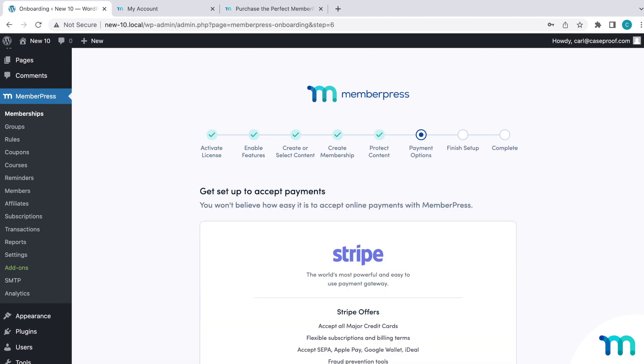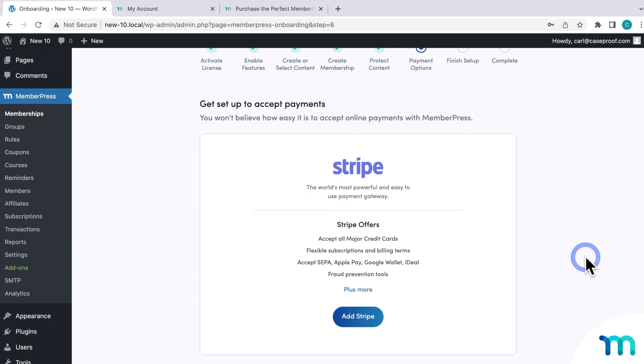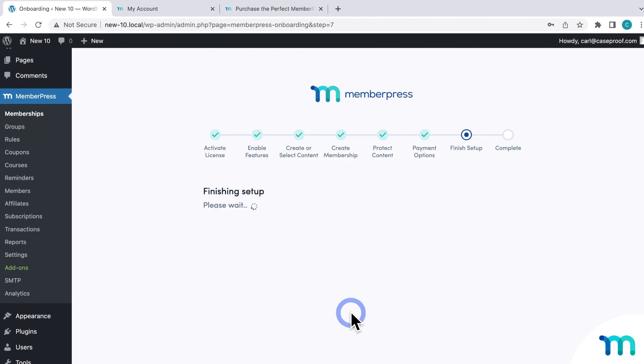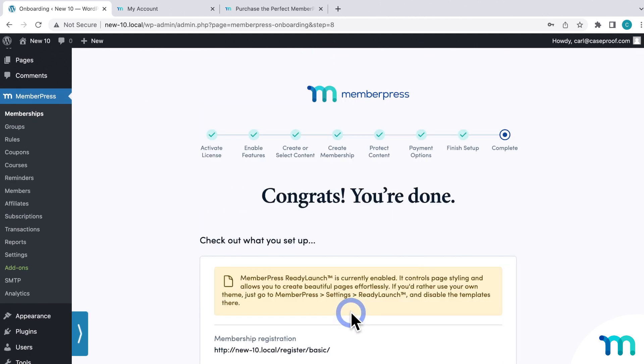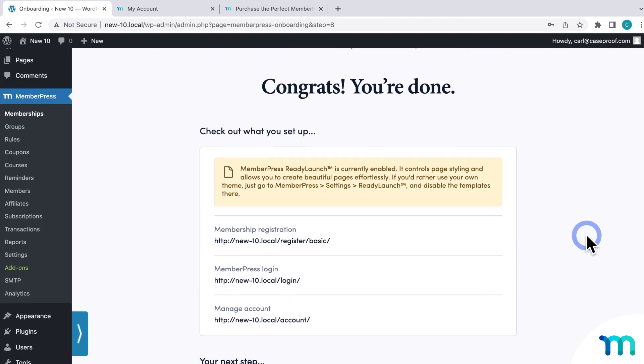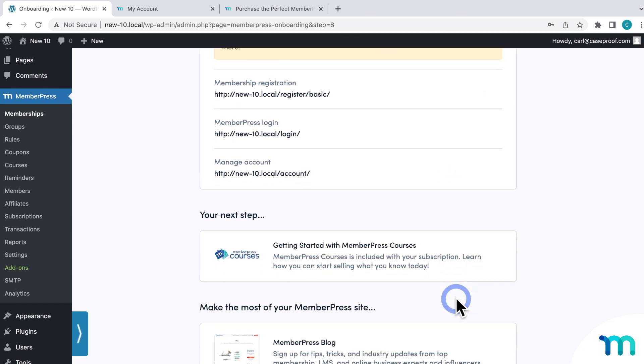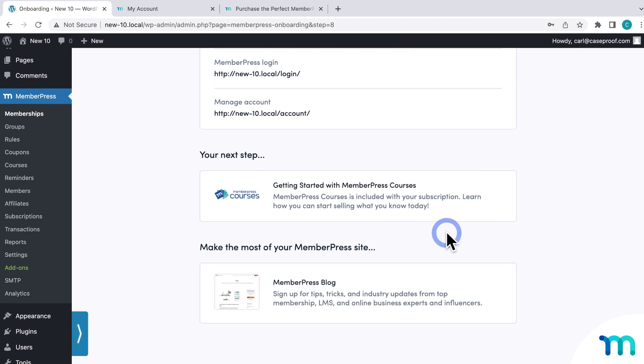And then you'll add a payment method. And then the setup's complete. Here you'll see some useful links and some other additional resources to learn more about MemberPress. And you'll have quick and easy access to MemberPress here on the left sidebar of WordPress.